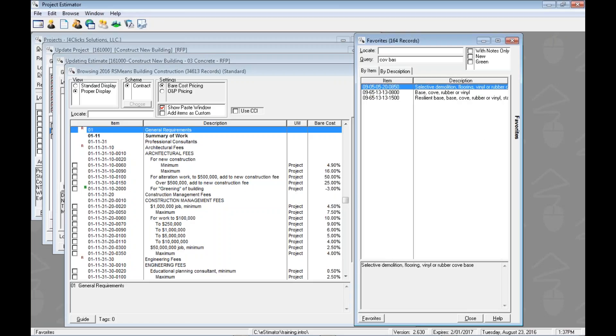So let's do C, O, V, B, A, S. We'll press the tab key again to leave that field so the window updates. And we can see that these three items are the only ones that have words with both C, O, V and B, A, S in it. Now this is pretty nice.